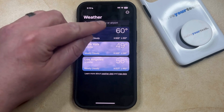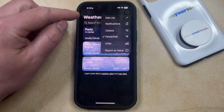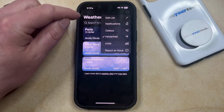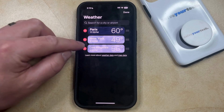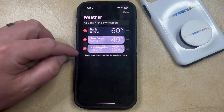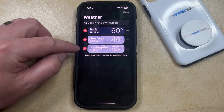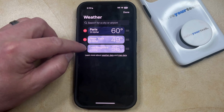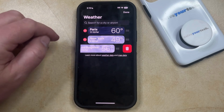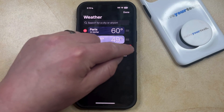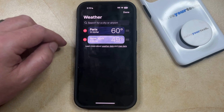Or you can tap the three dots at the top right corner of the screen and then select the Edit List option. Now you just need to tap the red circle with a white line inside of it to the left of the city you want to remove, and then you can tap the trashcan icon to remove that city from the weather app.